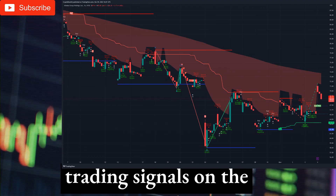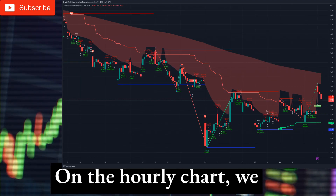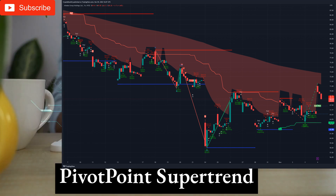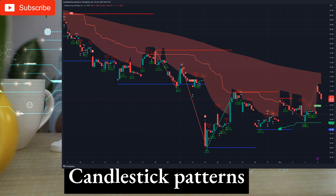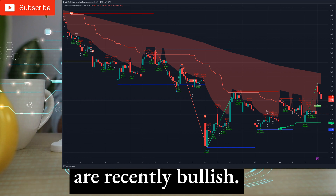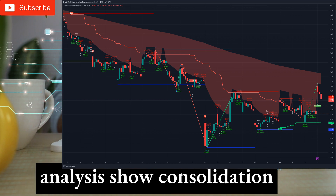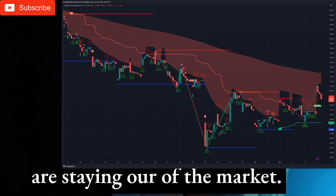Technical analysis and trading signals on the 1-hour timeframe. On the hourly chart we have an overall buy signal. Pivot point supertrend system gives a buy signal. Candlestick patterns are recently bullish. ABC trading patterns are indicating consolidation. Support and resistance level analysis shows consolidation before a bigger move. Overall on the hourly chart we are staying out of the market.